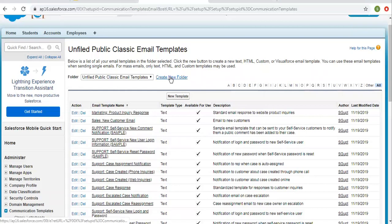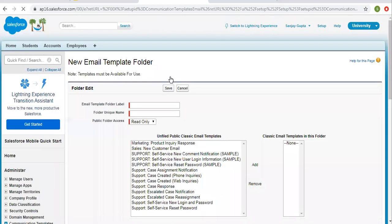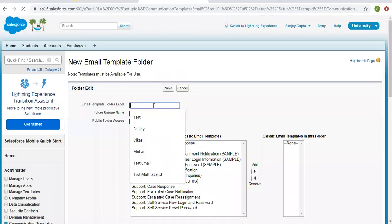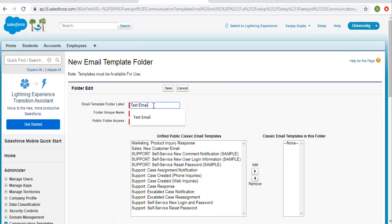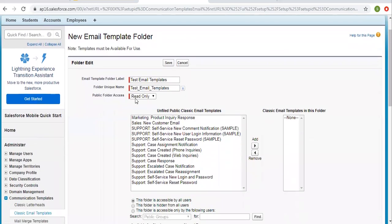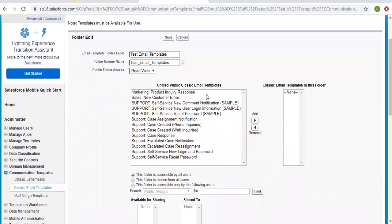I'm going to create a new folder first. The name is 'Test Email Templates'. Here we have folder access options: read only and read write. I am selecting read write.